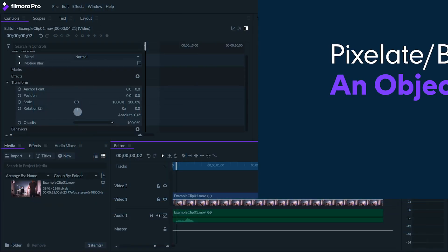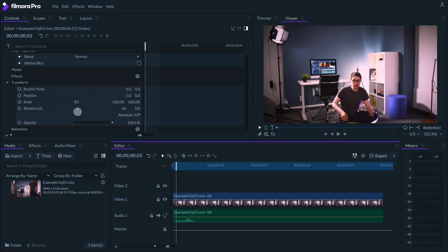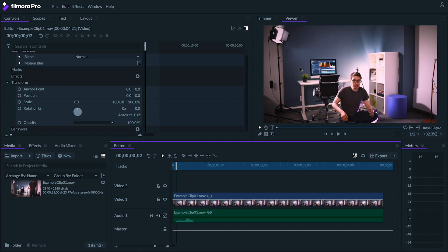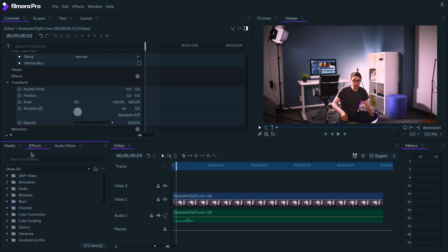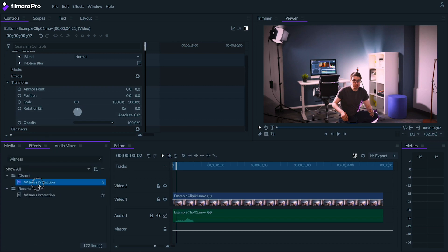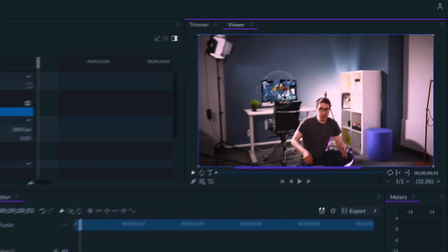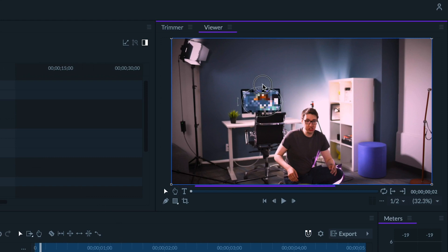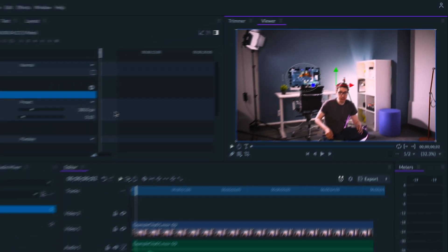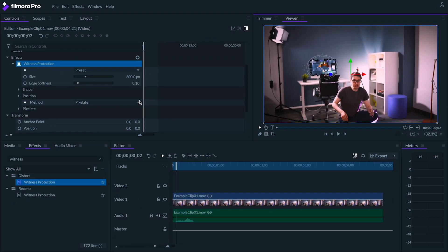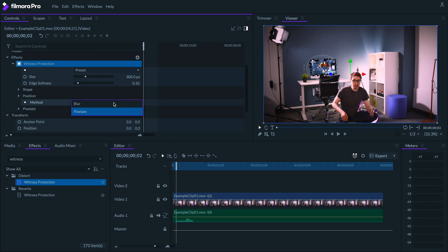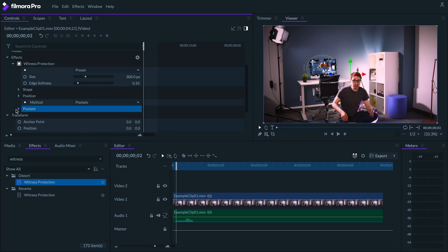Next up let's take a look at how we can pixelate or blur an area of the image that we don't want the viewer to see. I see this effect often used on license plates and faces, but you can use these effects however you want. Let's say I had a super secret project on my computer that I don't want people to see. All you need to do is add the witness protection effect and place it wherever you need to blur it out. You can decide how you want to obscure an area by going over to the method drop down in the controls panel. I'm going to stick with pixelate.